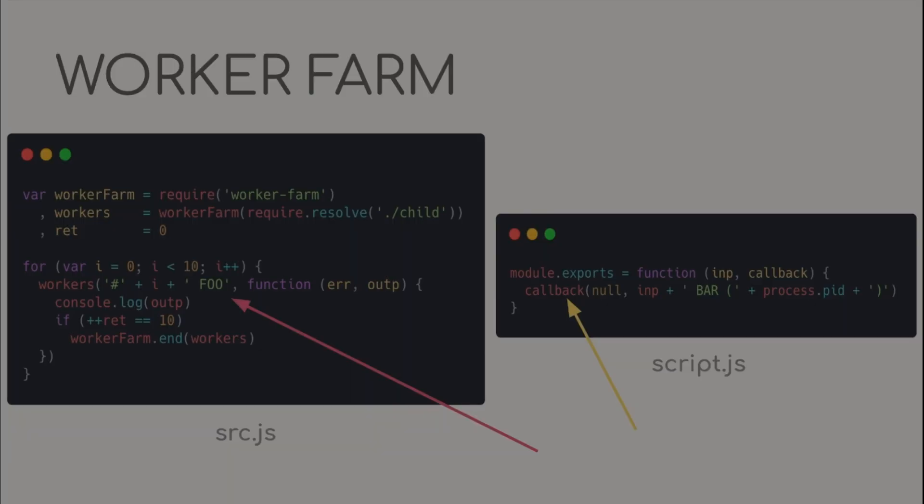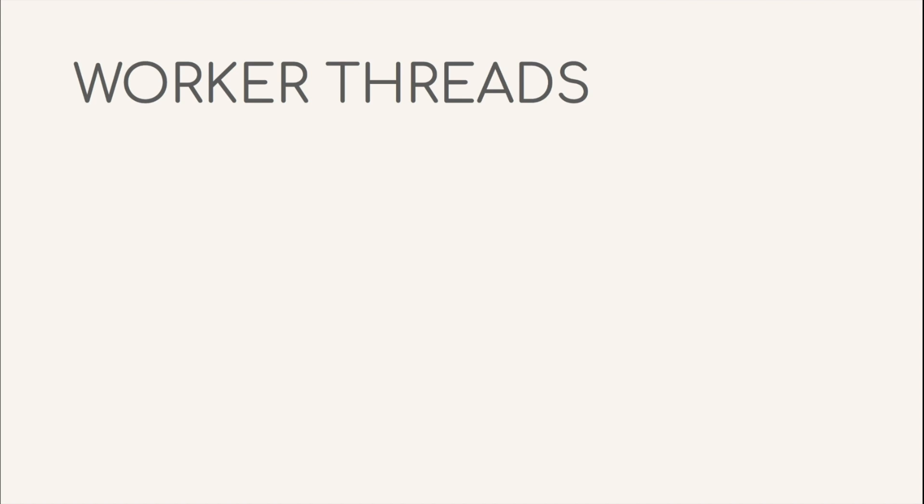Although we have got our required solution in the form of worker farm, there is still a small issue. Each worker created by worker farm is a full-fledged process and hence uses way more memory than a multithreaded solution would. So, let us finally explore the solution using worker threads module.